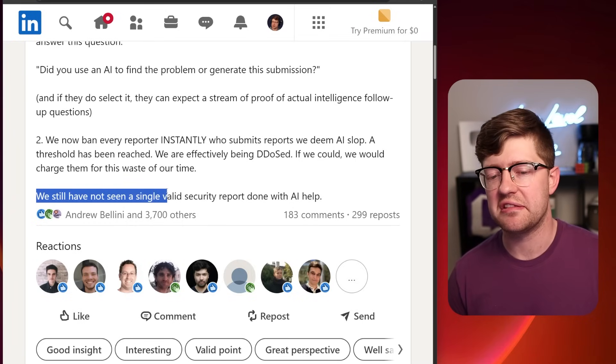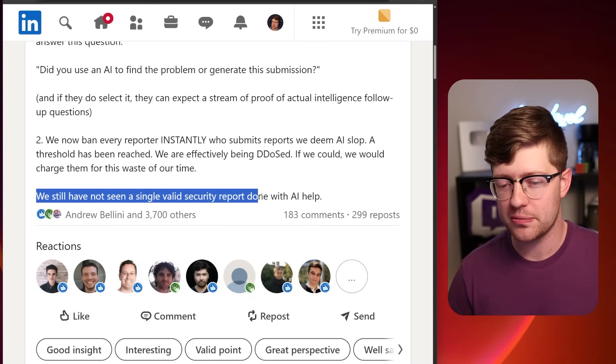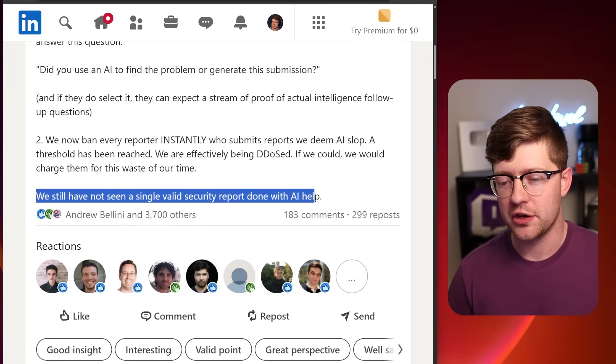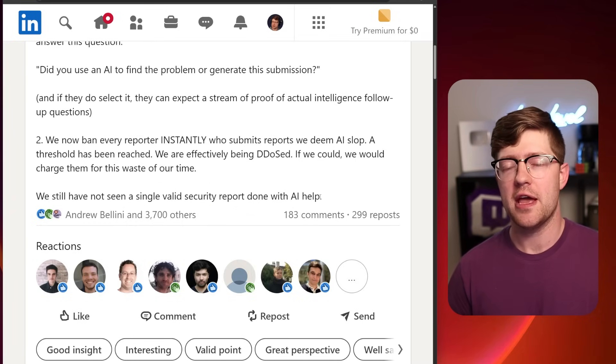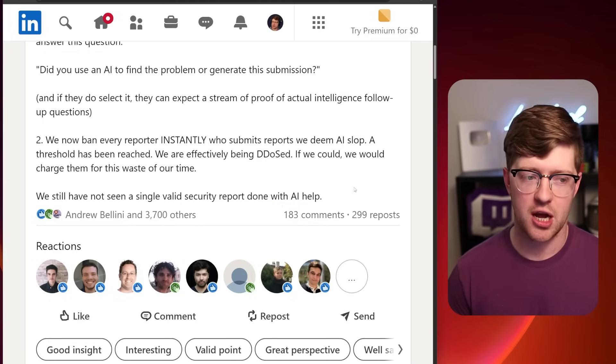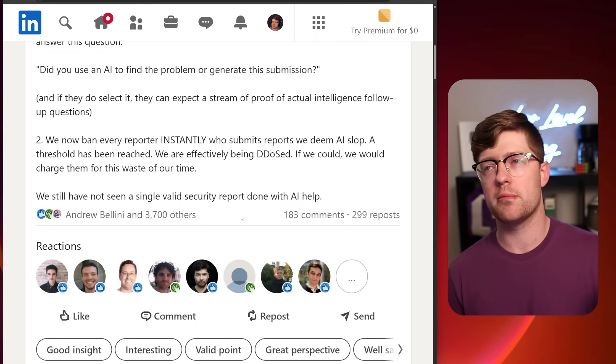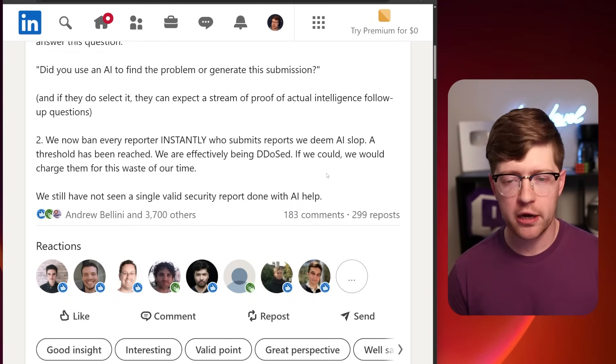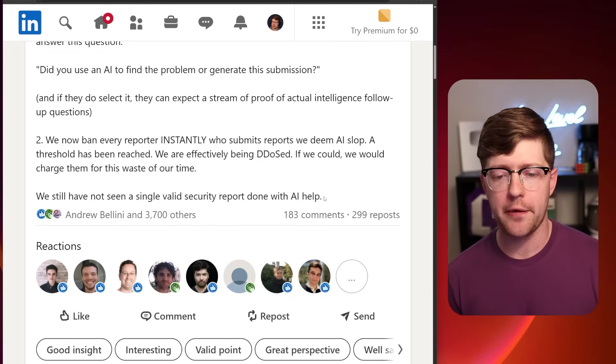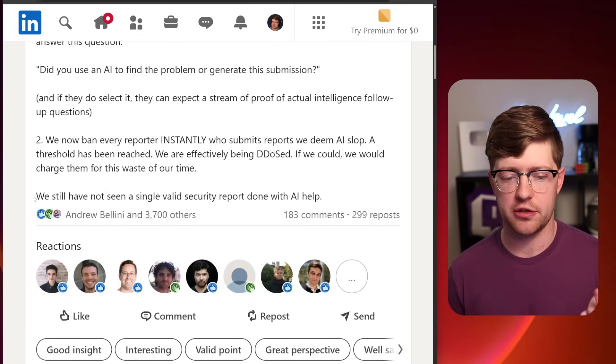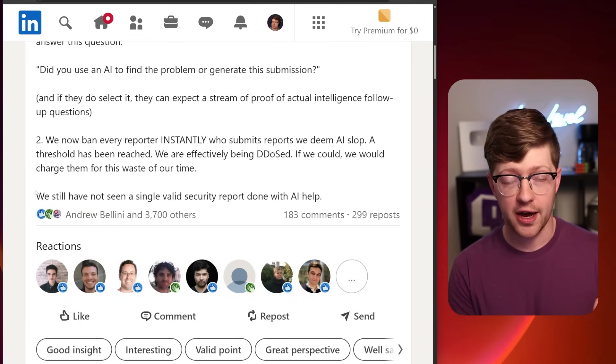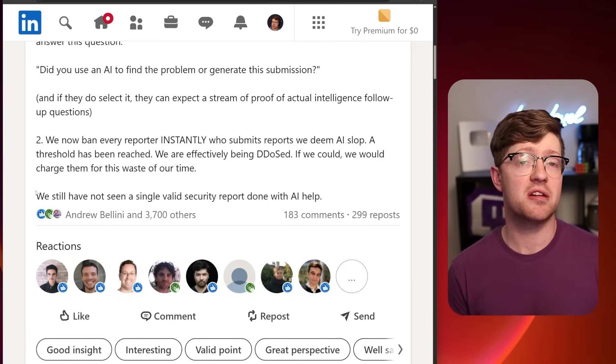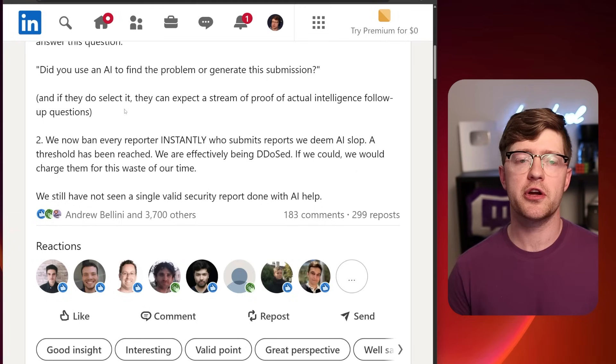We still have not seen a single valid security report done with AI help. So if you are concerned that AI is taking your job as either a programmer, as a researcher, et cetera, I don't think we're there yet. Now, I do think that this will change. I think eventually there is going to be a place where AI can find bugs in software, either through source code or reverse engineering.